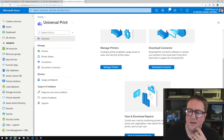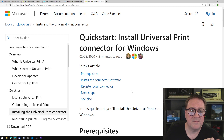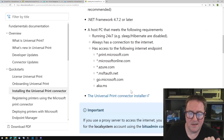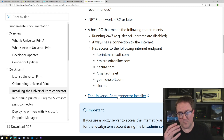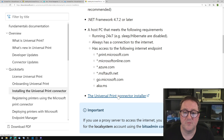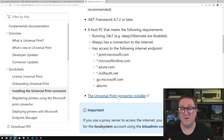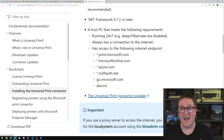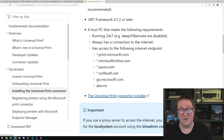So if we go to download the connector, we're taken to Docs, where we get an installer. And you run through that installer on a PC or a server — something in your network, something in your environment that has access to be able to print to the printer. And they have to have a printer driver installed on it.